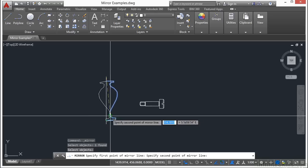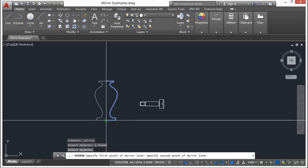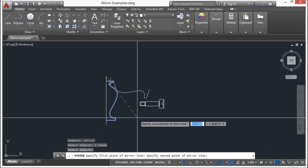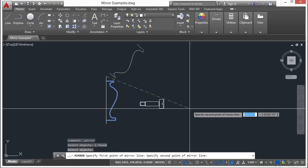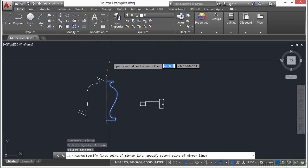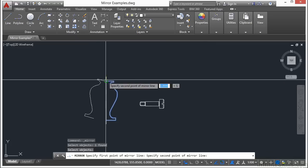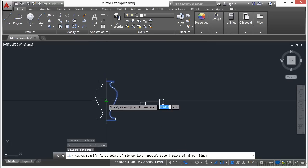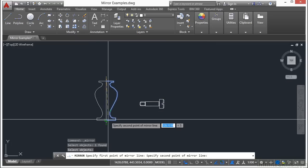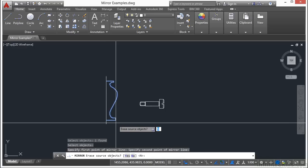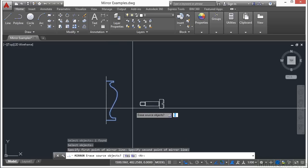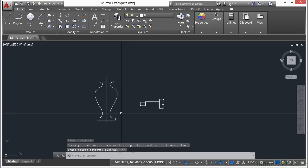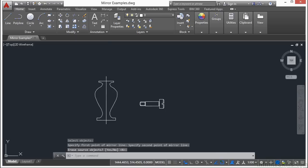You can use the mirror command as a sort of rotate command in a way. With this preview, I'll pick somewhere else along this line. Now you're given an option: if you erase the source object, the right half will be deleted. I'm going to say no because I want to create my entire vase and make sure it's symmetrical. Just press enter.